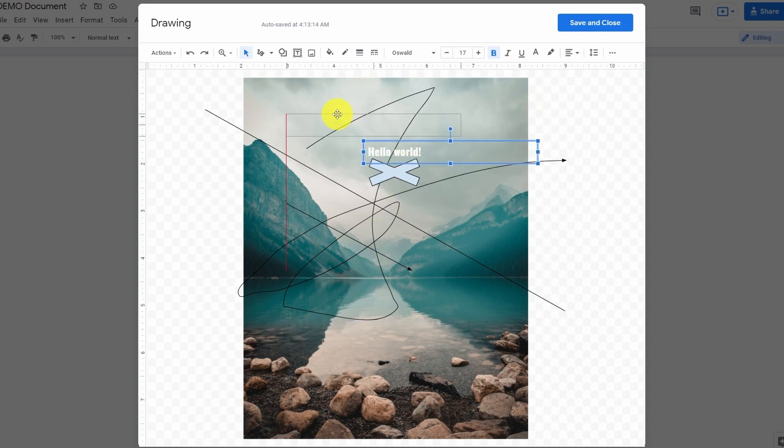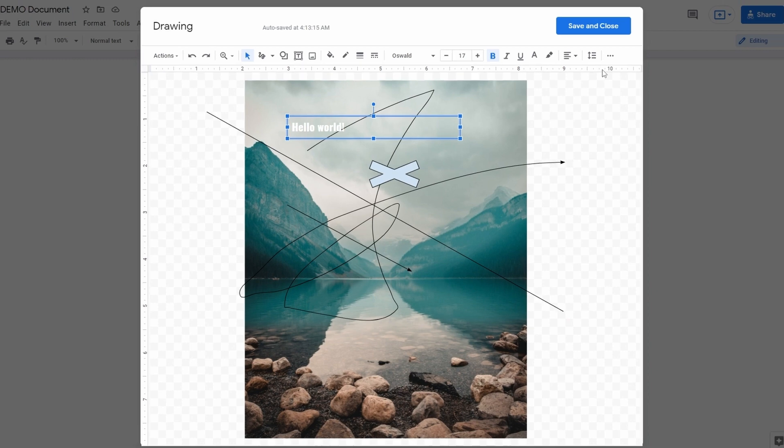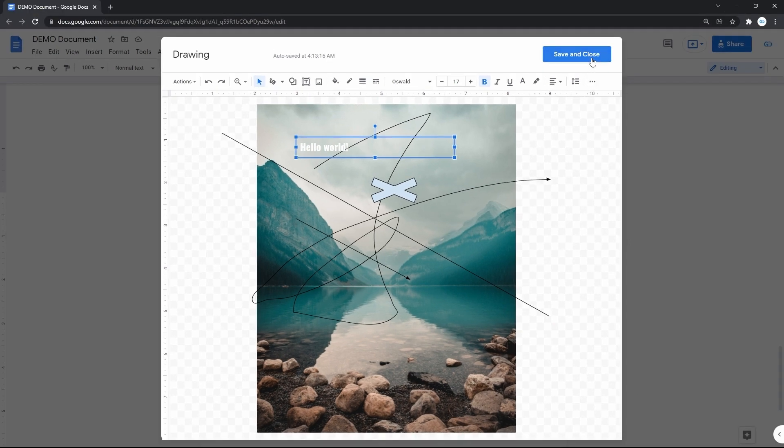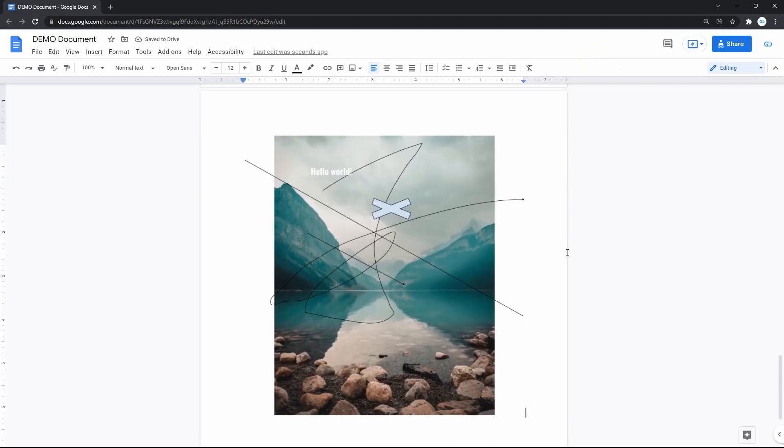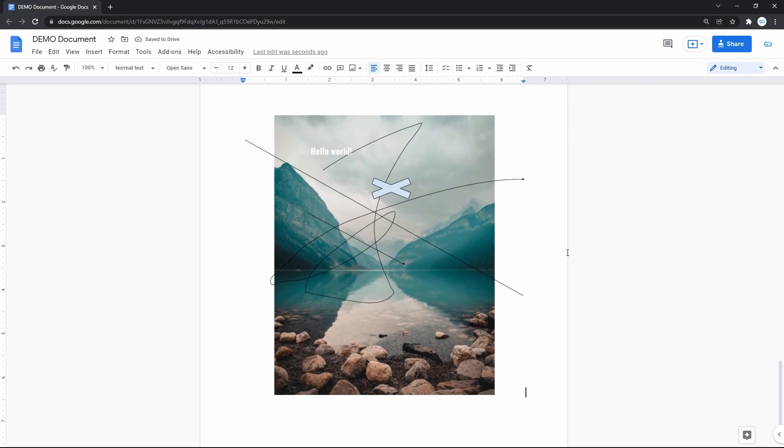Once completed, hit Save and Close at the top right corner. And here is your image in the document. And this is how you write and draw on an image in Google Docs.